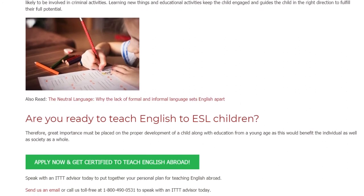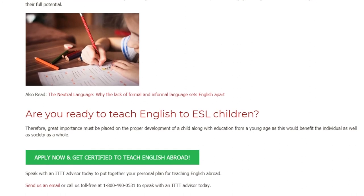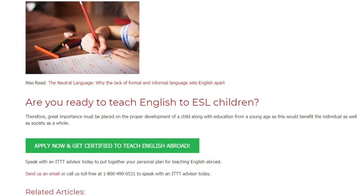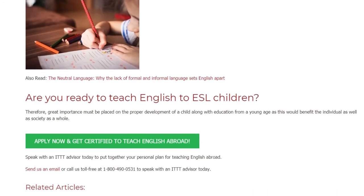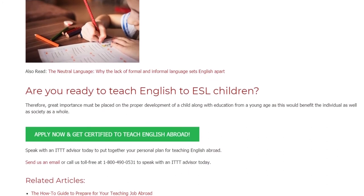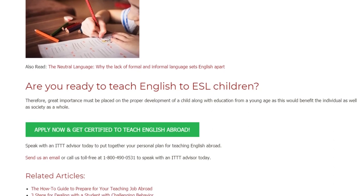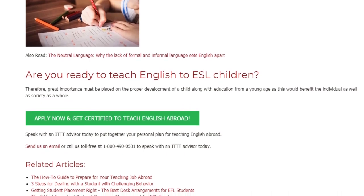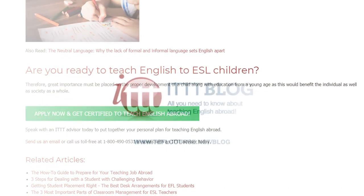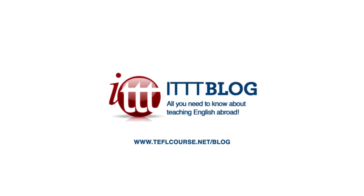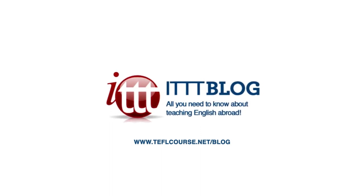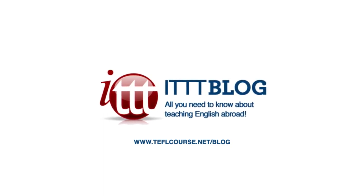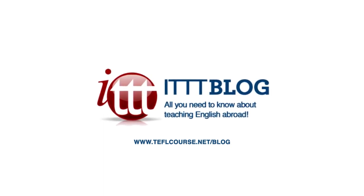as this would benefit the individual as well as society as a whole. Speak with an ITTT advisor today to put together your personal plan for teaching English abroad. Send us an email or call us toll-free at 1-800-490-0531 to speak with an ITTT advisor today. Thank you.